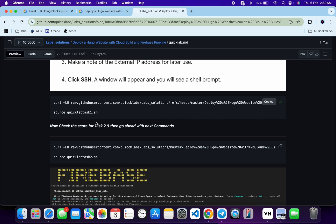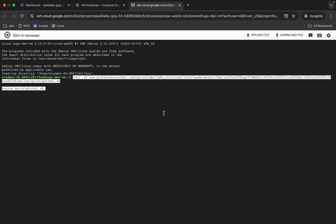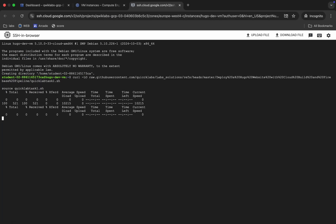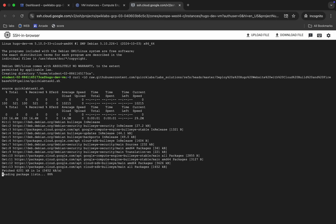Copy this command, come back, paste it, and hit Enter. I will request you to please wait on this page. There is one error over here, so just wait.